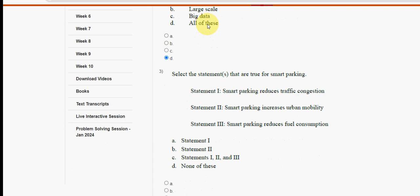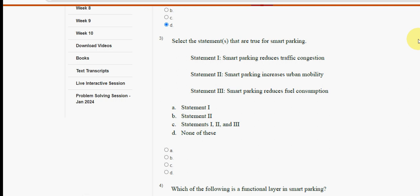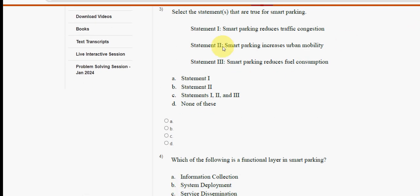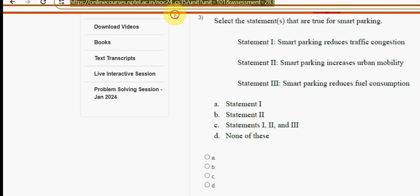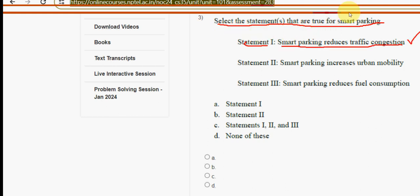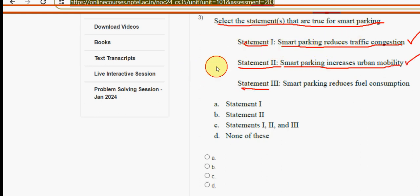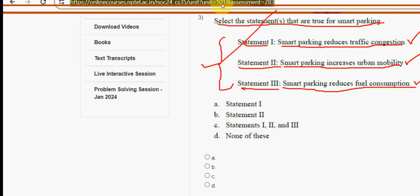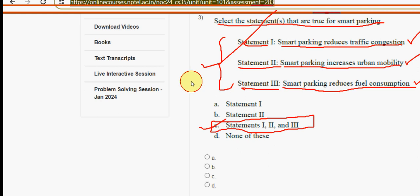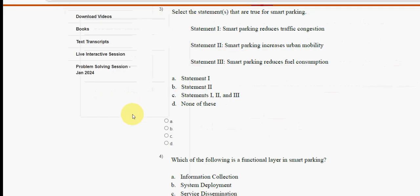Third question: select the statements that are true for smart parking. Statement one — smart parking reduces traffic congestion — is correct. Statement two — smart parking increases urban mobility — is also correct. Statement three — smart parking reduces fuel consumption — is also correct. All three statements are correct, so the answer is option C.